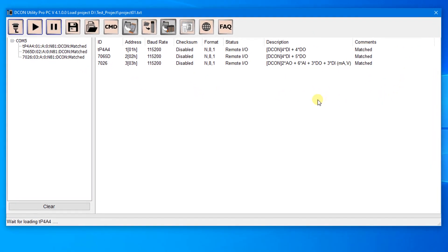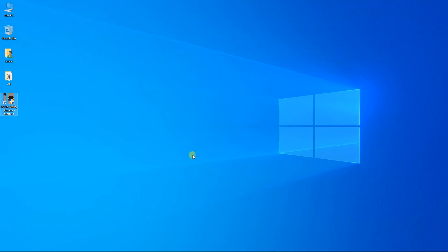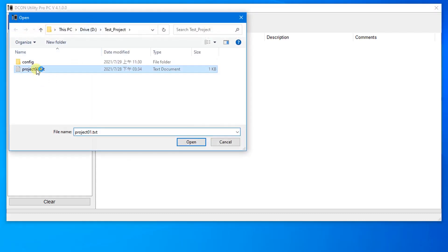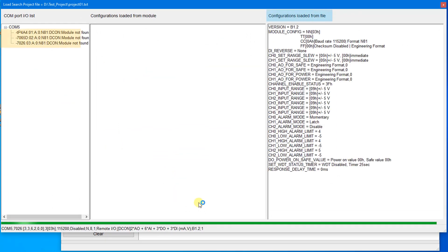In addition to spare modules, you can also use settings in a new project. The user can load and modify the project without connecting modules. Execute DCON Utility Pro, click the Load Project button to load the project — configurations are loaded from the file, and the status on the top left corner will show 'Module Not Found'. Close the window.